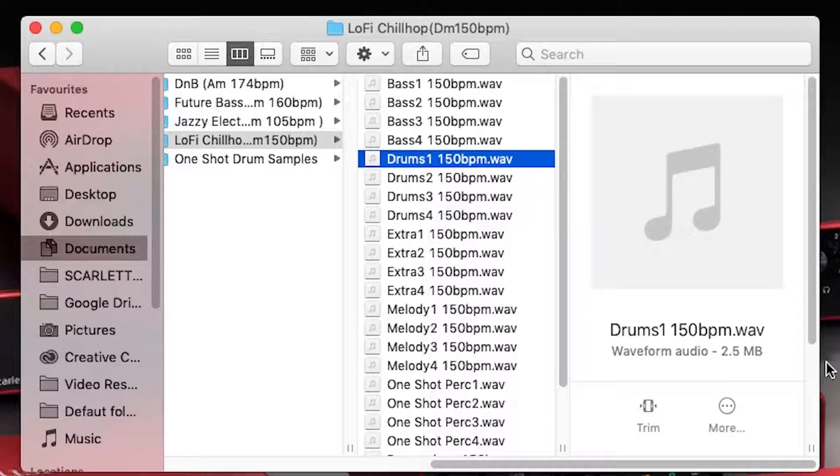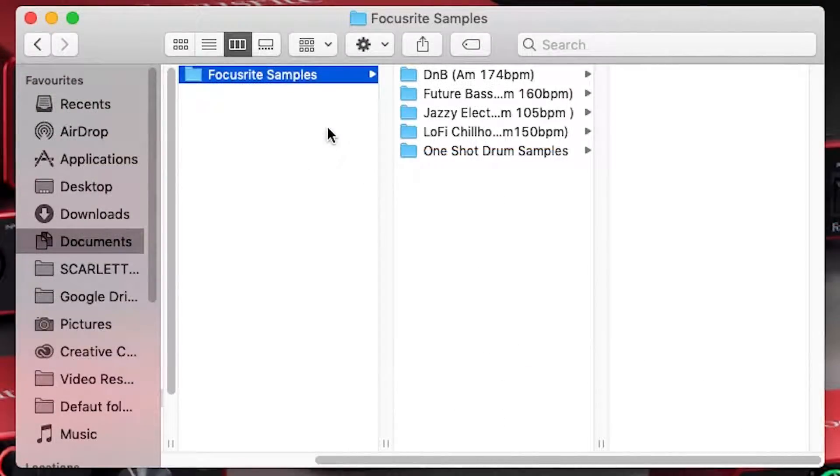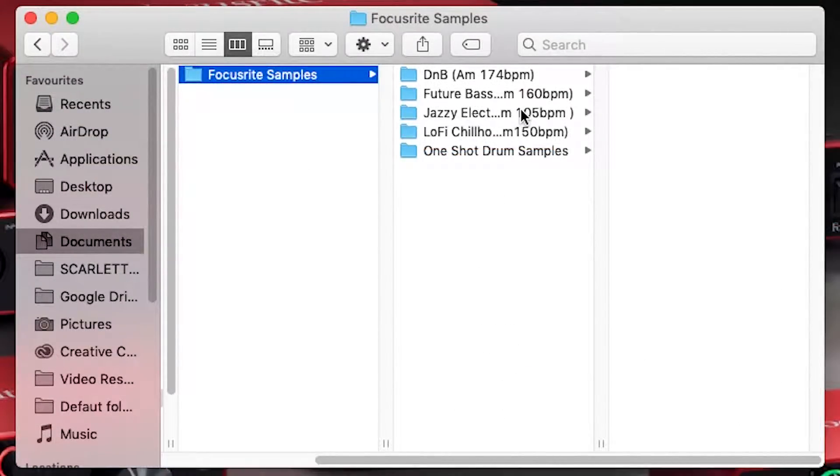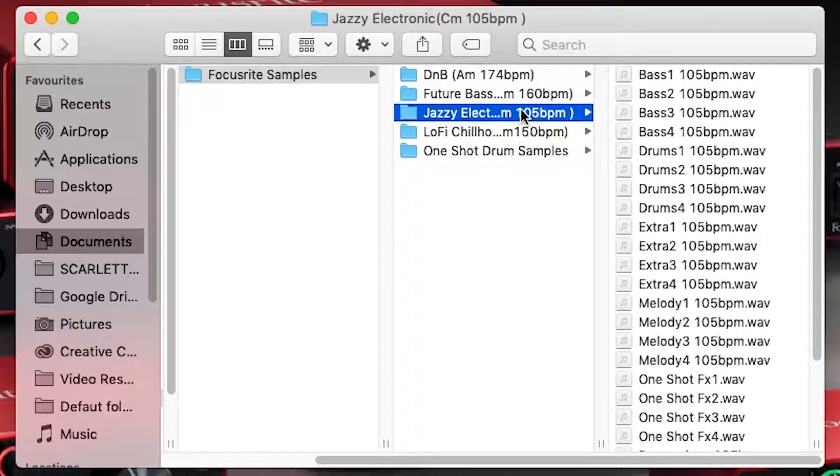You may have noticed that these packs also contain a musical key in their folder name. To make things easy in these packs, all of the samples that contain pitch information like bass lines, vocals and melodies are all in the same key. For example, in the Jazzy Electronic pack, all of the bass lines, vocals and melodies are in C minor.